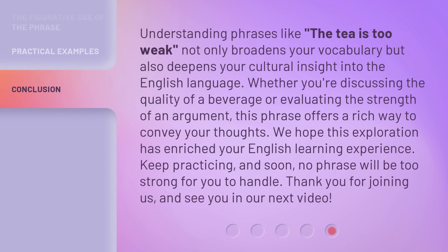Understanding phrases like 'the tea is too weak' not only broadens your vocabulary, but also deepens your cultural insight into the English language. Whether you're discussing the quality of a beverage or evaluating the strength of an argument, this phrase offers a rich way to convey your thoughts. We hope this exploration has enriched your English learning experience. Keep practicing, and soon, no phrase will be too strong for you to handle.